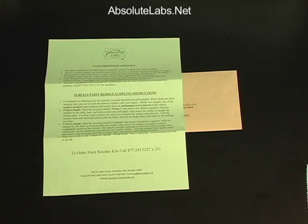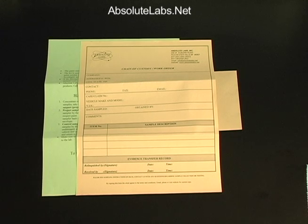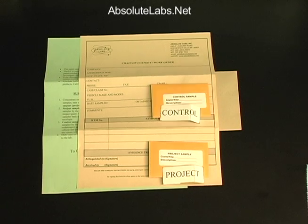Your Paint Identification Kit contains everything needed to identify unknown impact residues found on vehicles. There's a detailed instruction sheet, a chain of custody — please make sure to sign the relinquished section of that sheet. You'll also find an abrasive sampler device for the project or suspect area, and a control abrasive sampler device for comparison.